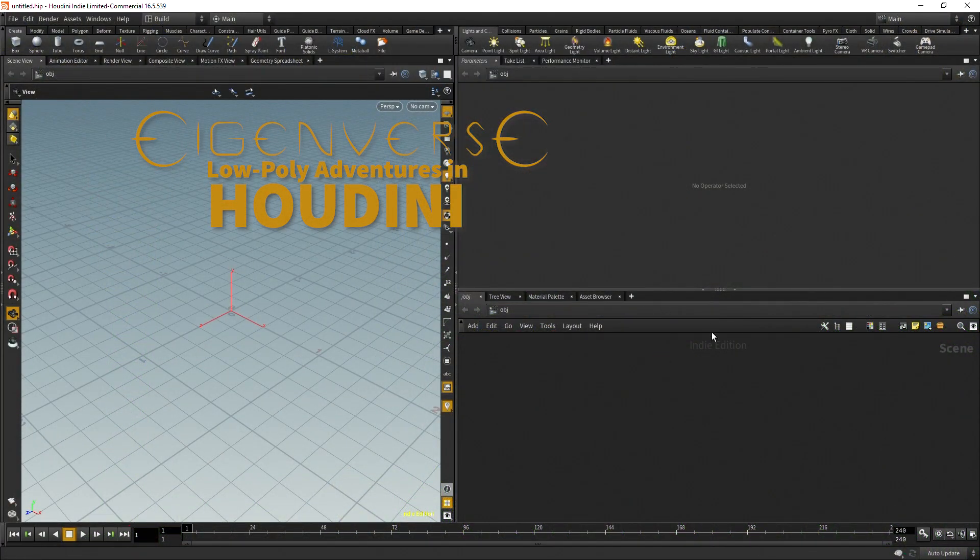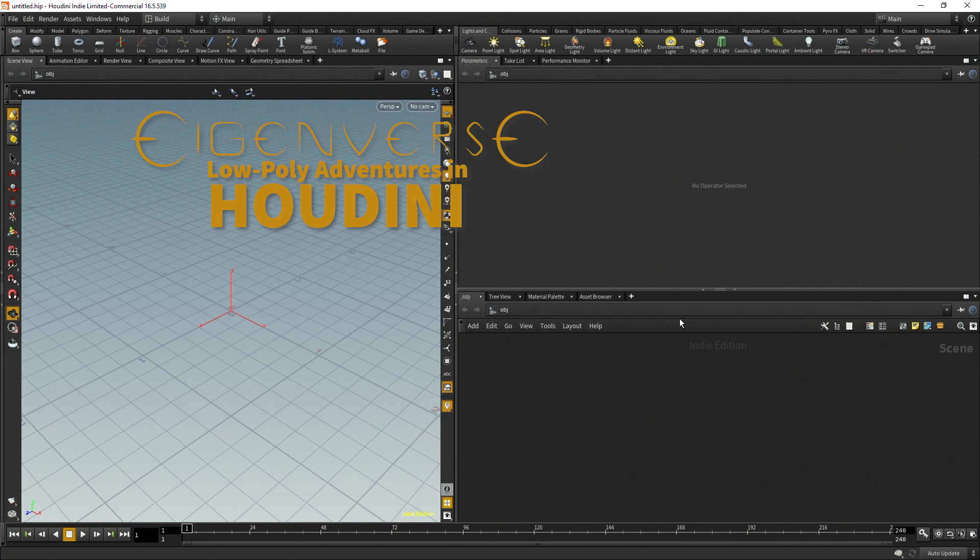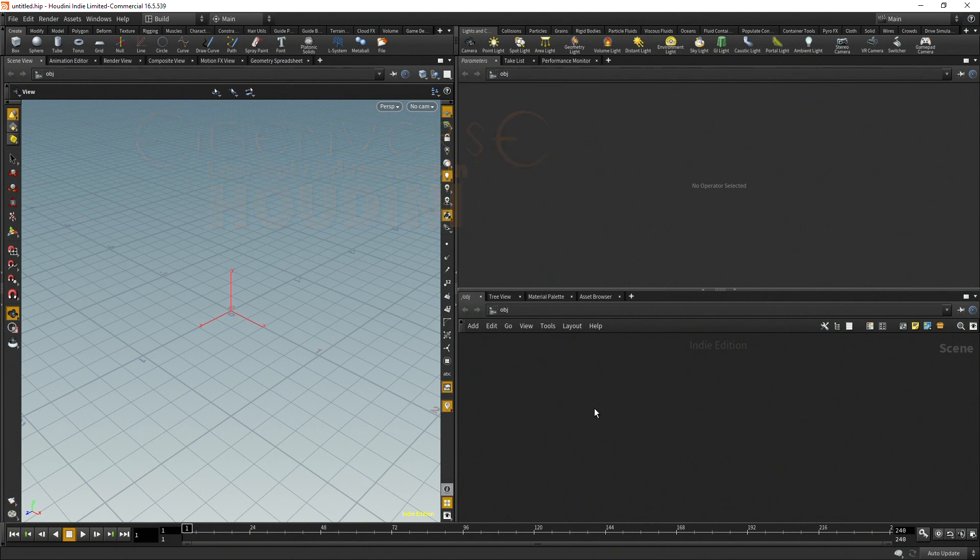Hello everybody and welcome to another Eigenverse tutorial. Today I thought I'd go over some of my proceduralism techniques and I'm going to use some low poly rocks as examples.